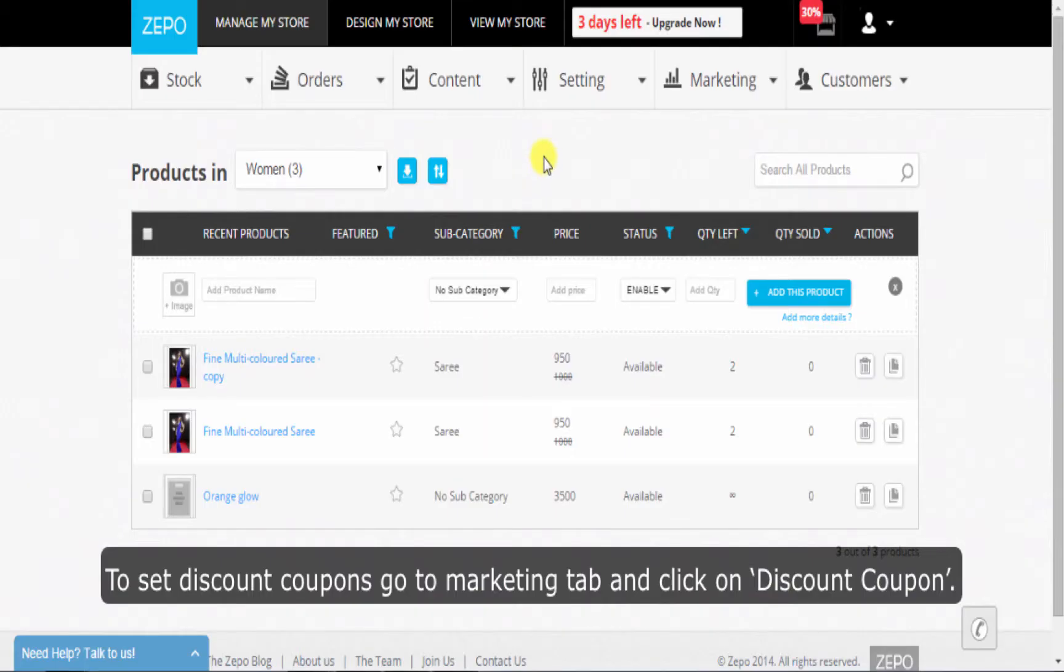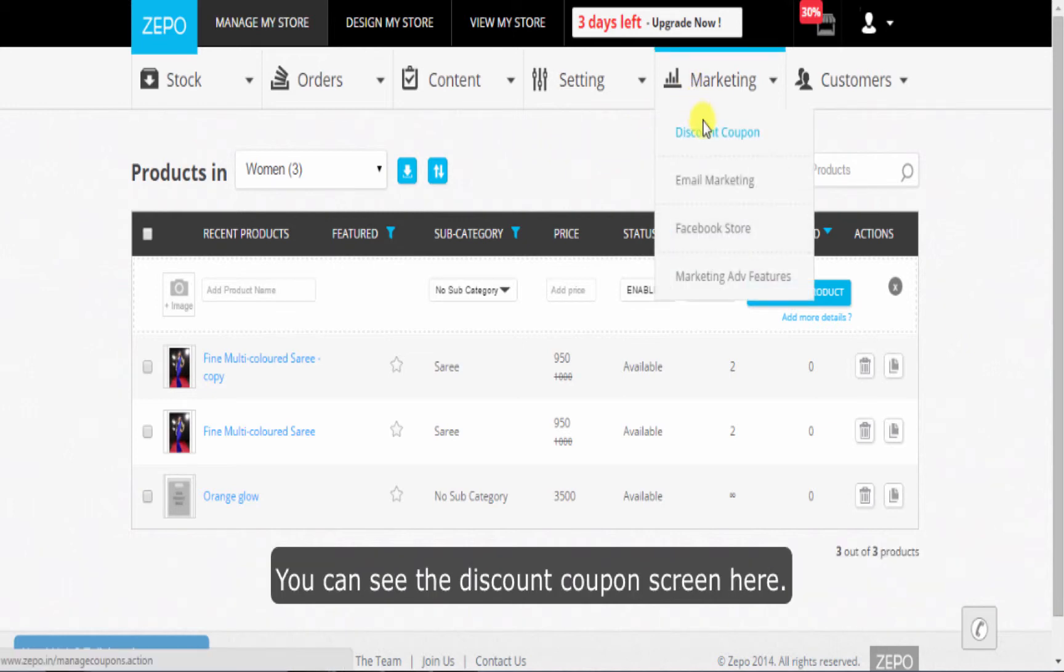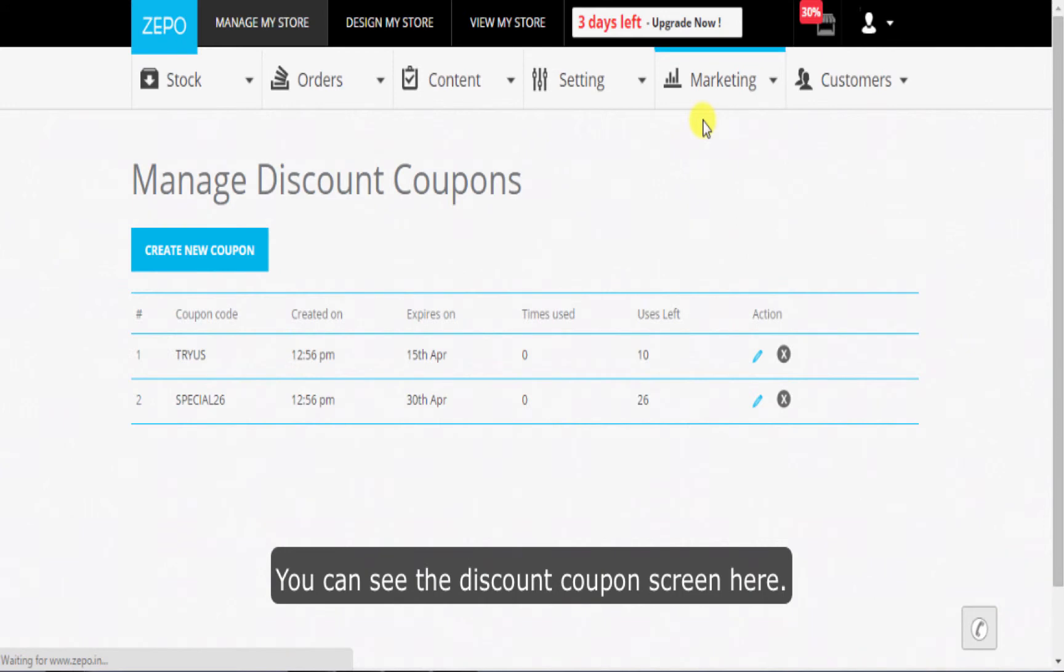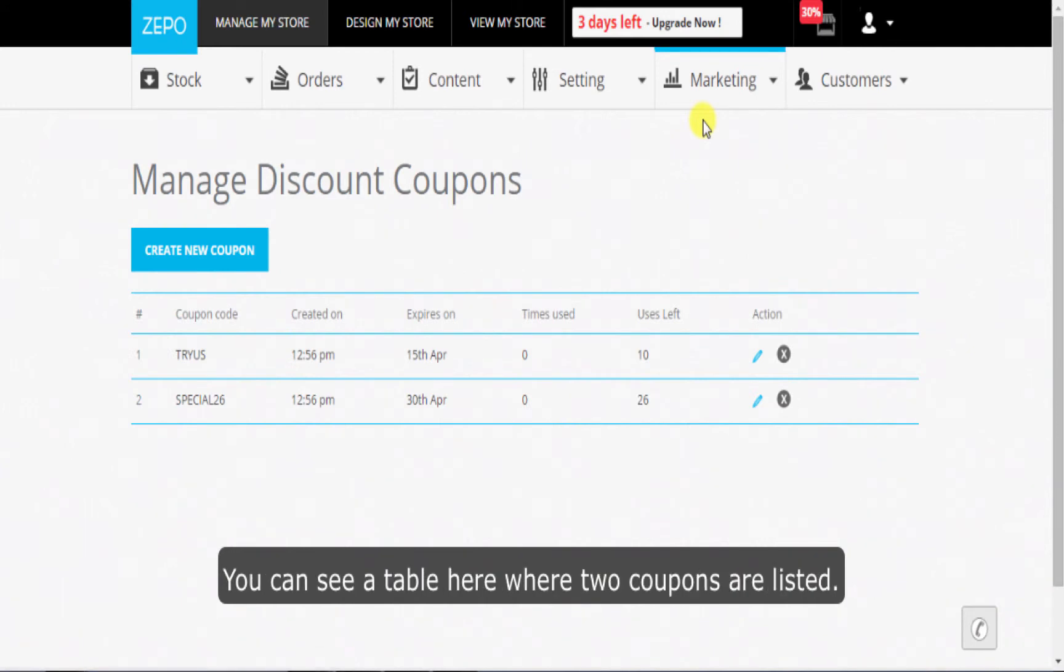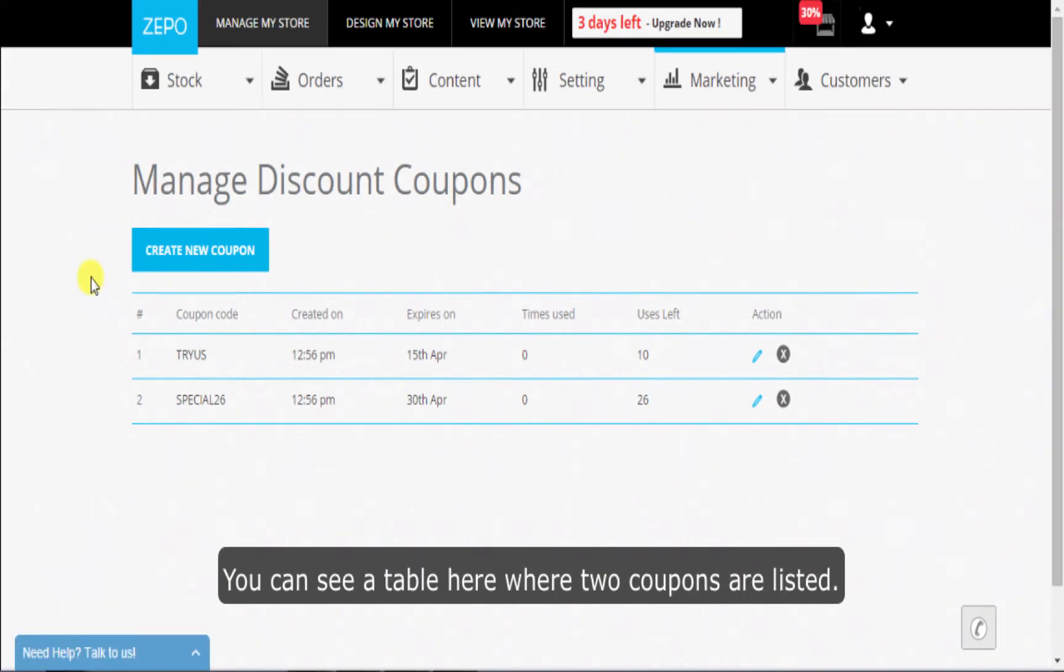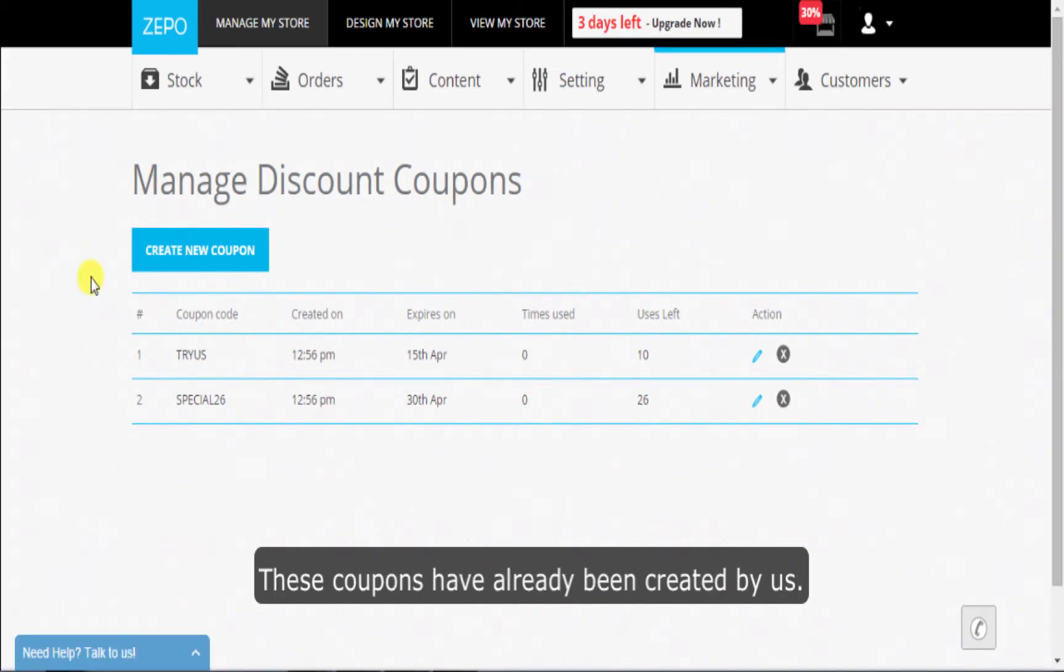To set discount coupons, go to the marketing tab and click on discount coupon. You can see the discount coupon screen here. You can see a table where two coupons are listed. These coupons have already been created by us.